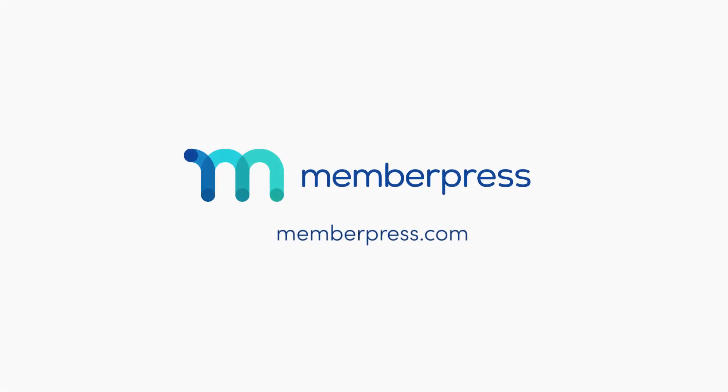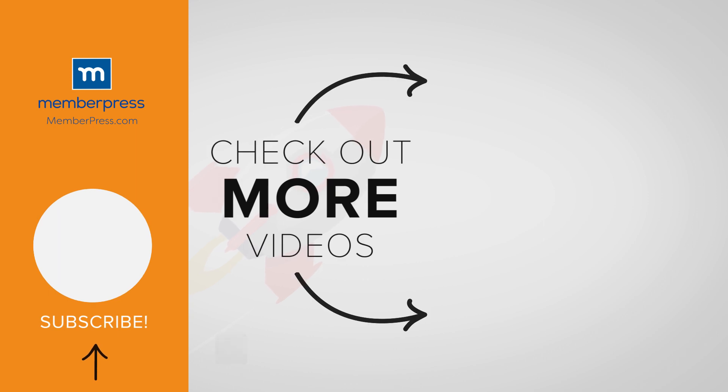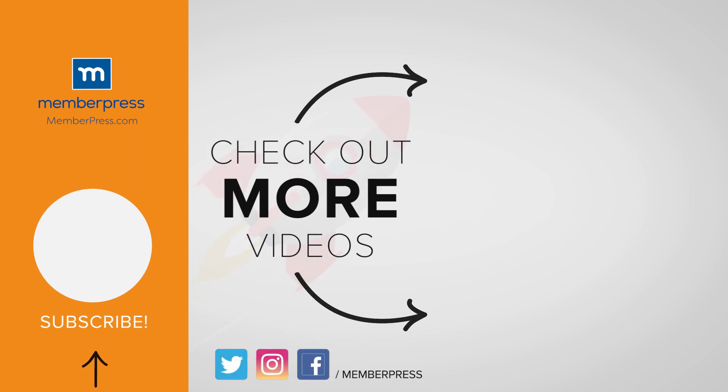Thanks for watching. If you liked the video, be sure to like, subscribe, and check out our other videos that makes getting MemberPress up and running a breeze.